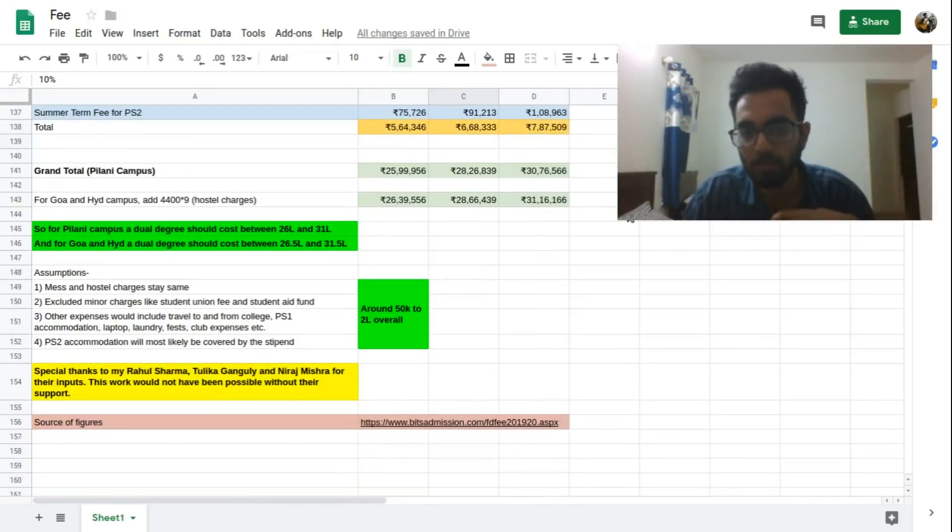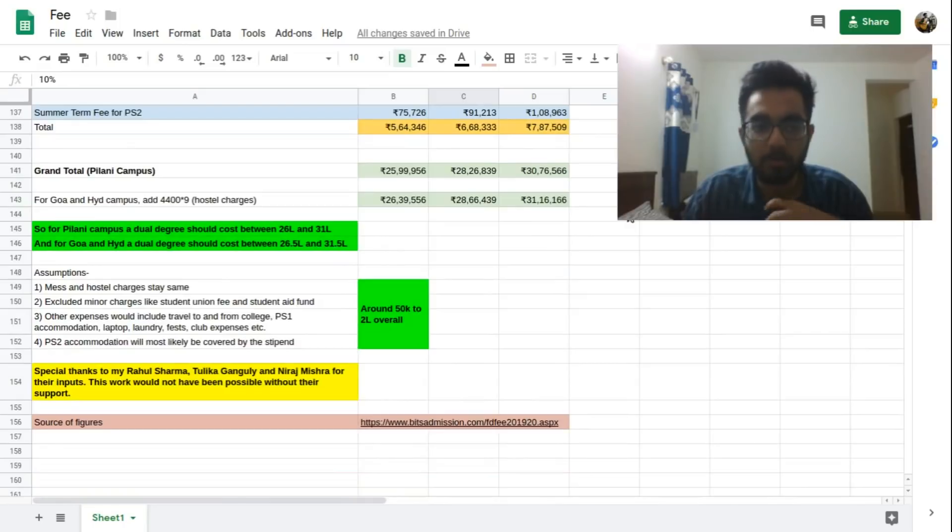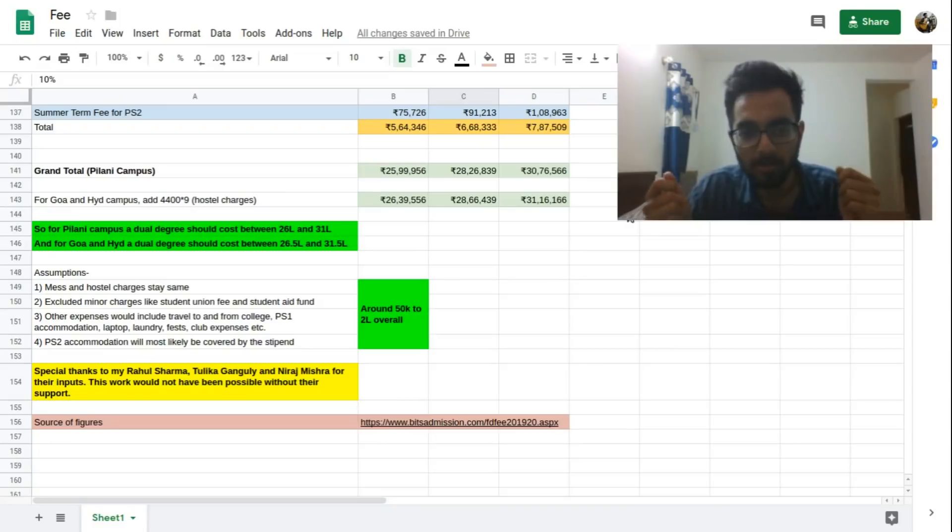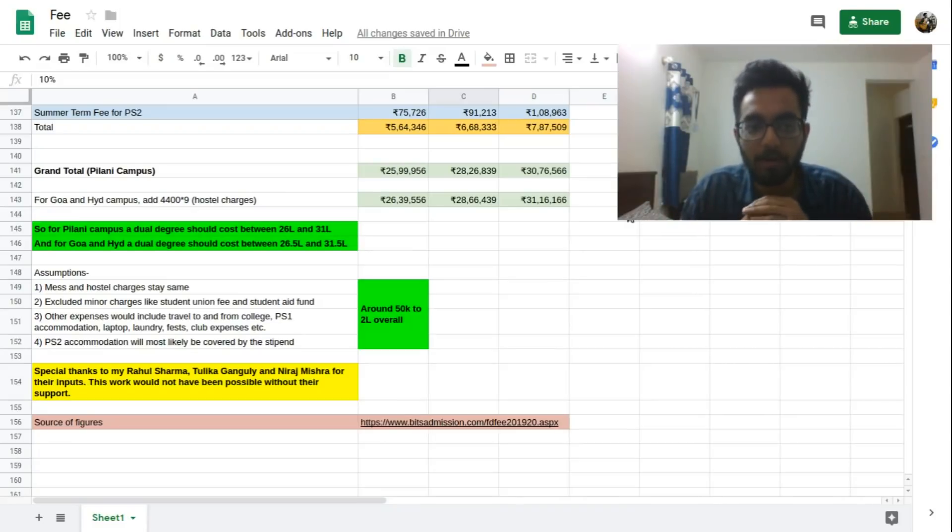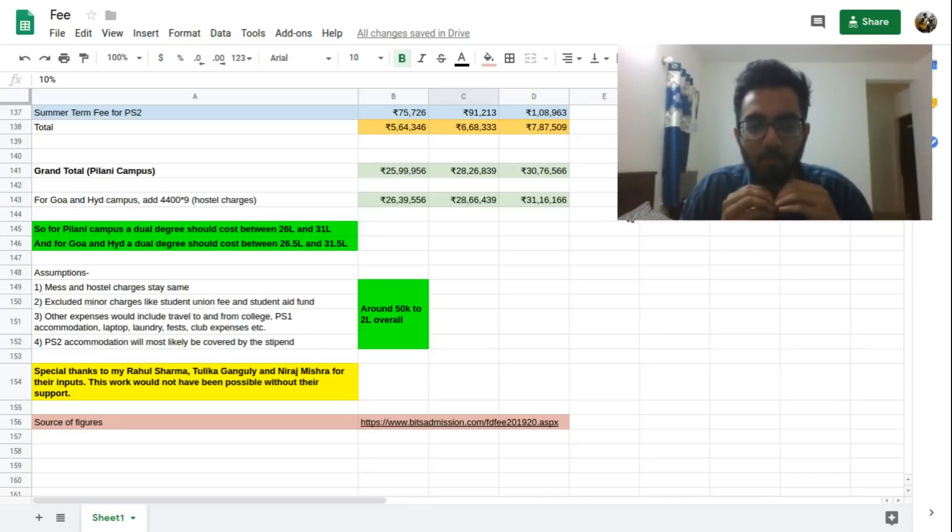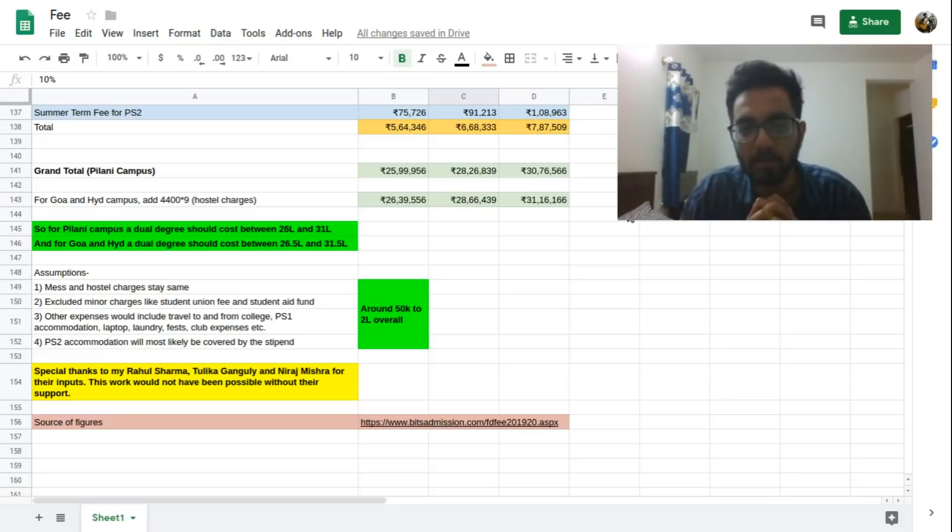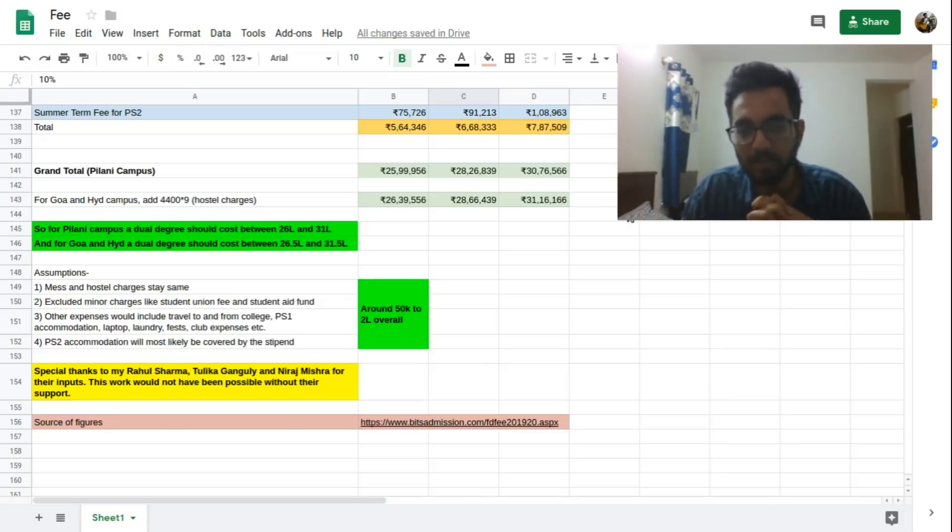So you can make a better informed choice about what kind of loans or how much loan you have to take and how feasible it is for you. And I would like to also say that please don't be disheartened too much. This fee is a little bit high I understand, but I will soon make a video covering what are the scholarship options and that might help reduce this burden a significant bit. So till then thank you for watching, I'll see you next time.